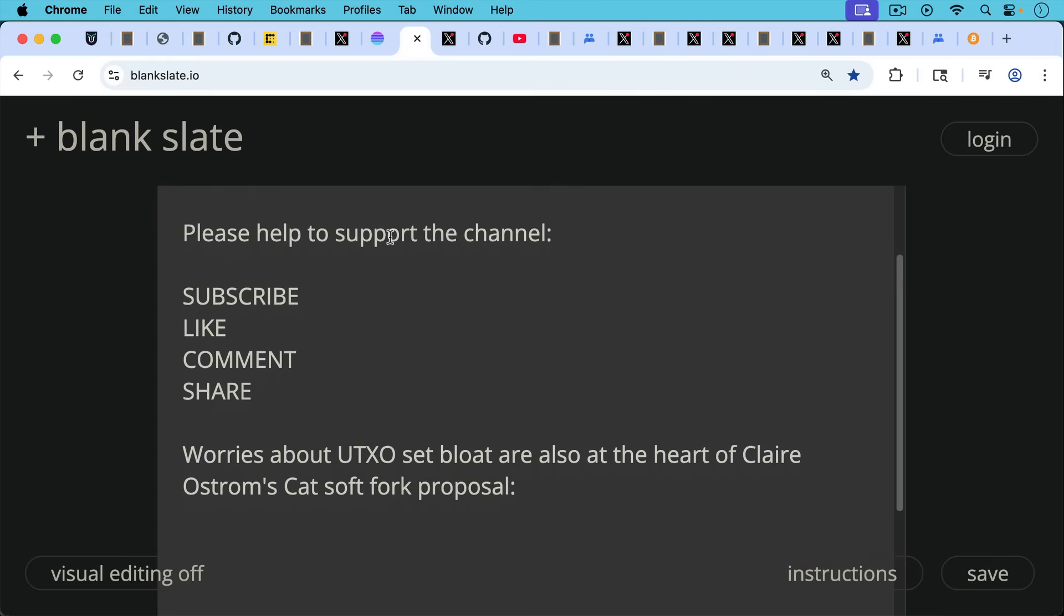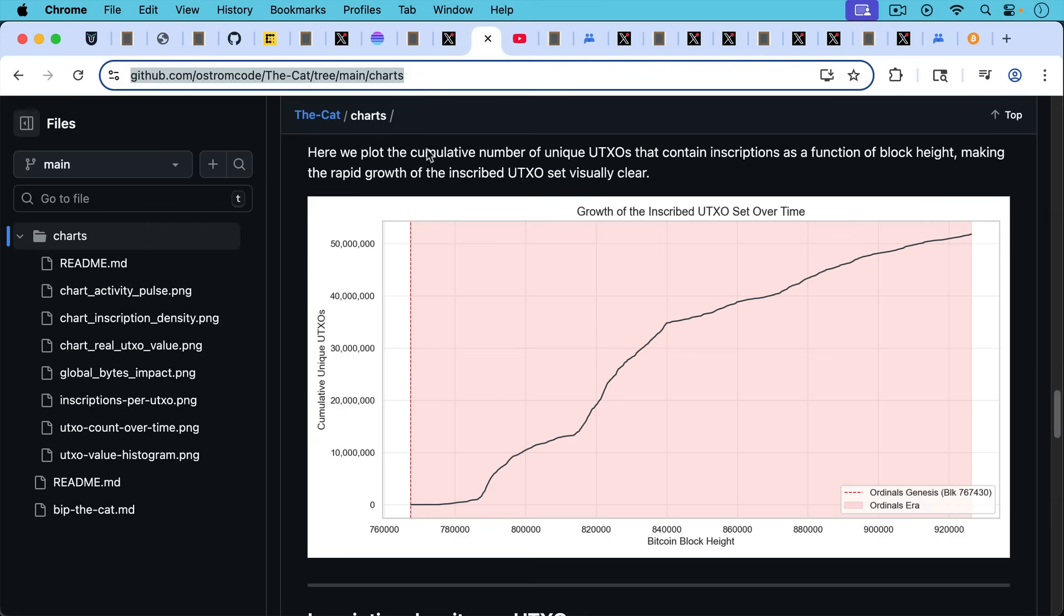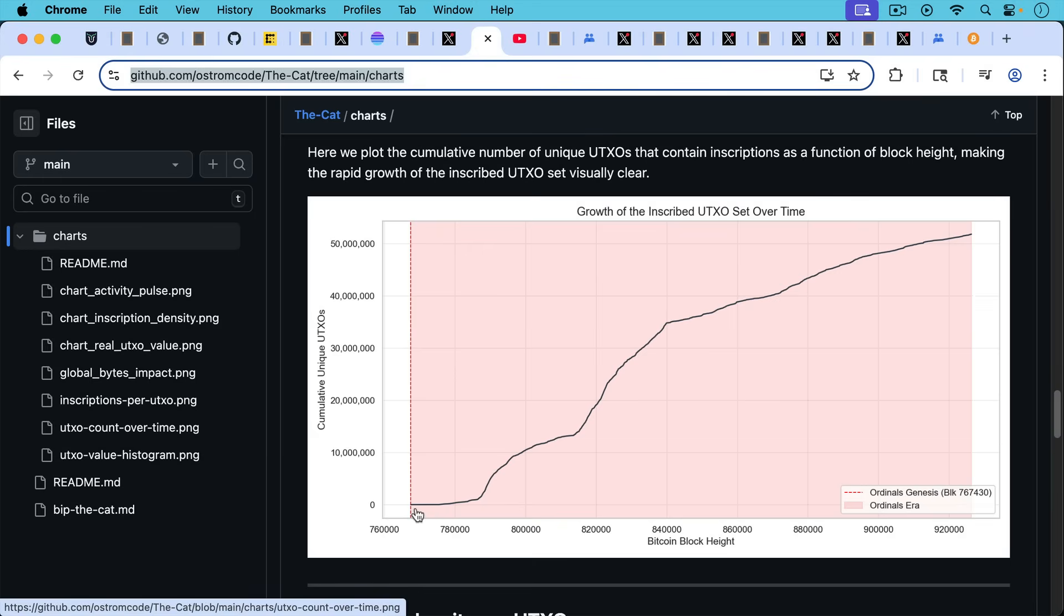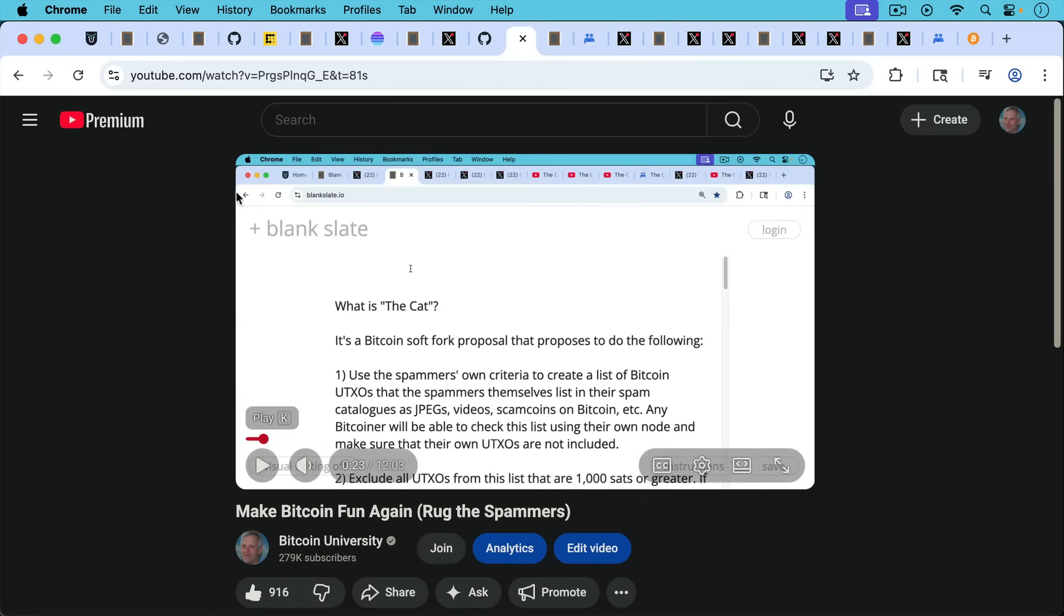Now worries about UTXO set bloat are also at the heart of Claire Ostrom's CAT soft fork proposal. She shares this chart that shows nearly 39% of the total UTXO set, in other words, four gigabytes is dust spam, inscriptions spam. And she also documents this in one of the charts on her GitHub, showing the growth of the inscribed UTXO set over time. This really started in early 2023 and has been a problem ever since then.